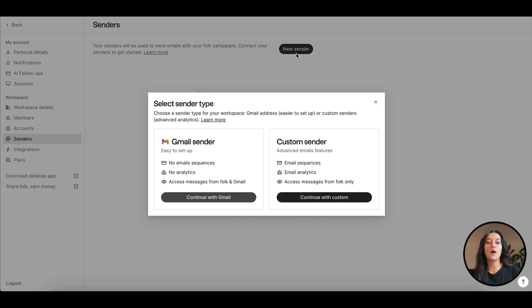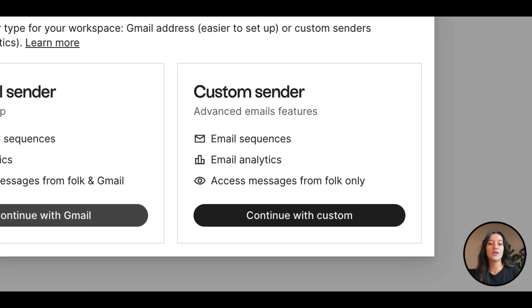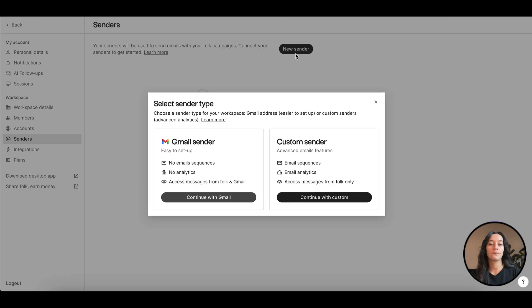We offer two options to send emails from Folk, adding a custom sender or a Gmail sender. With a custom sender, you can authenticate any domain name. Emails will be sent through our provider SendGrid.